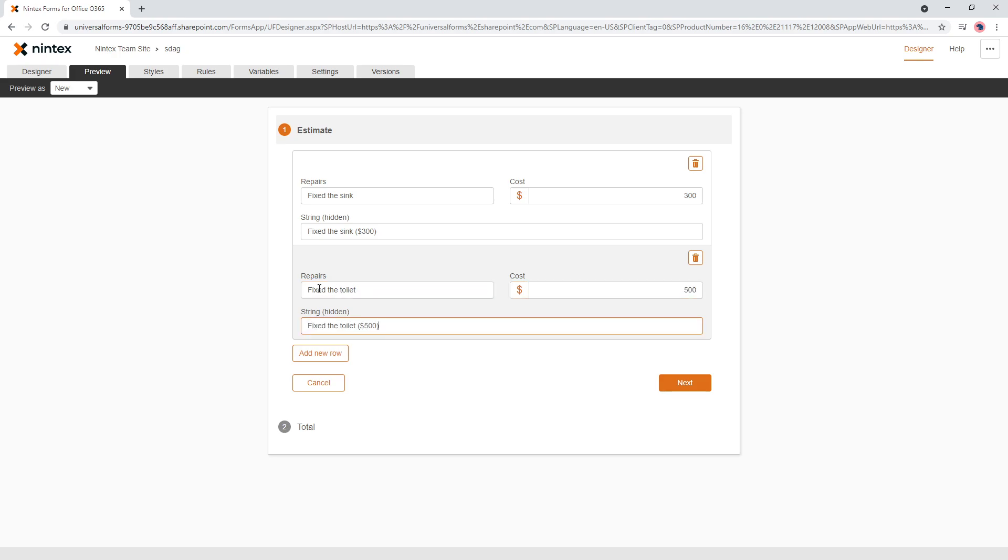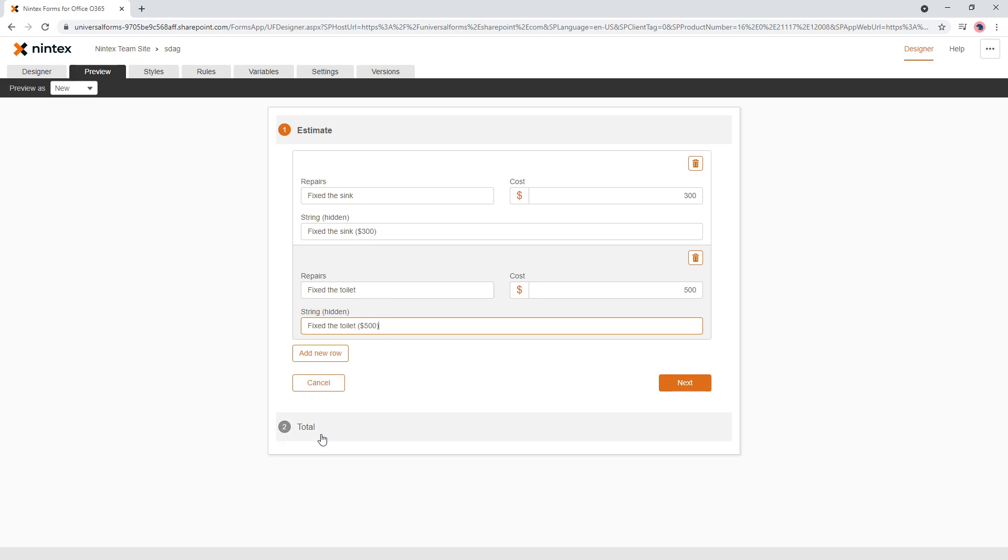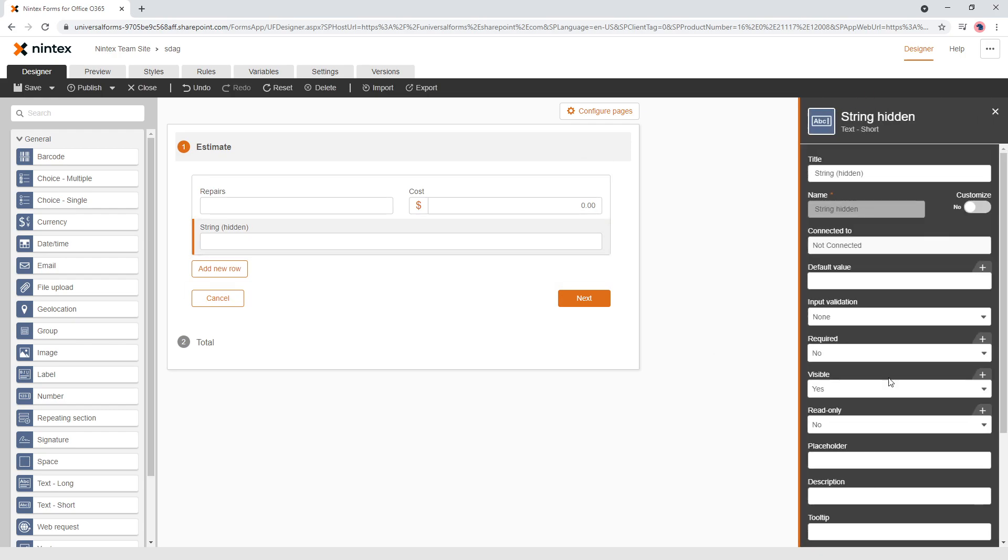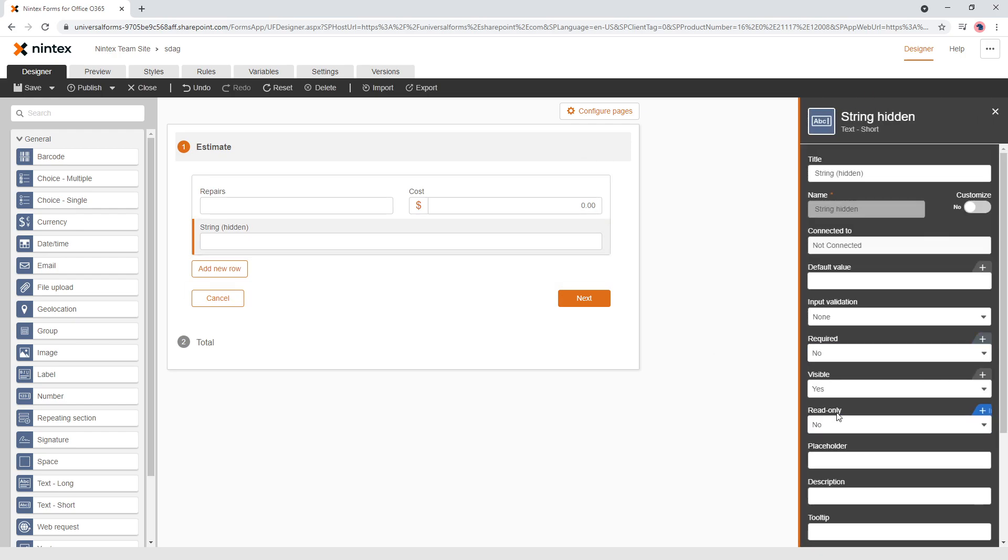So you can see here they've got the running total coming through here and at the other page. What is it like a summary of the invoice or something like that? So we're going to visible is no. So, so far it's pretty straightforward.